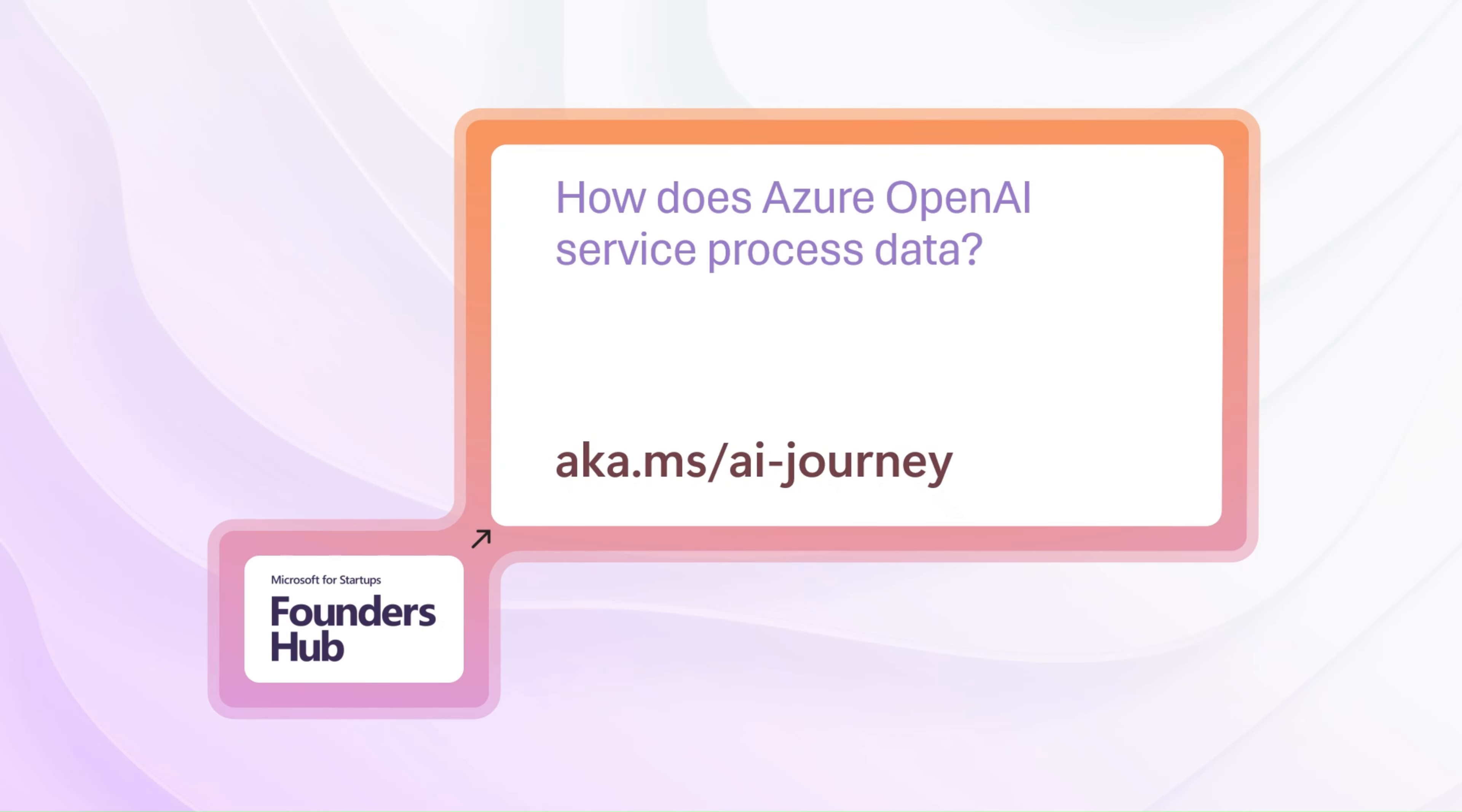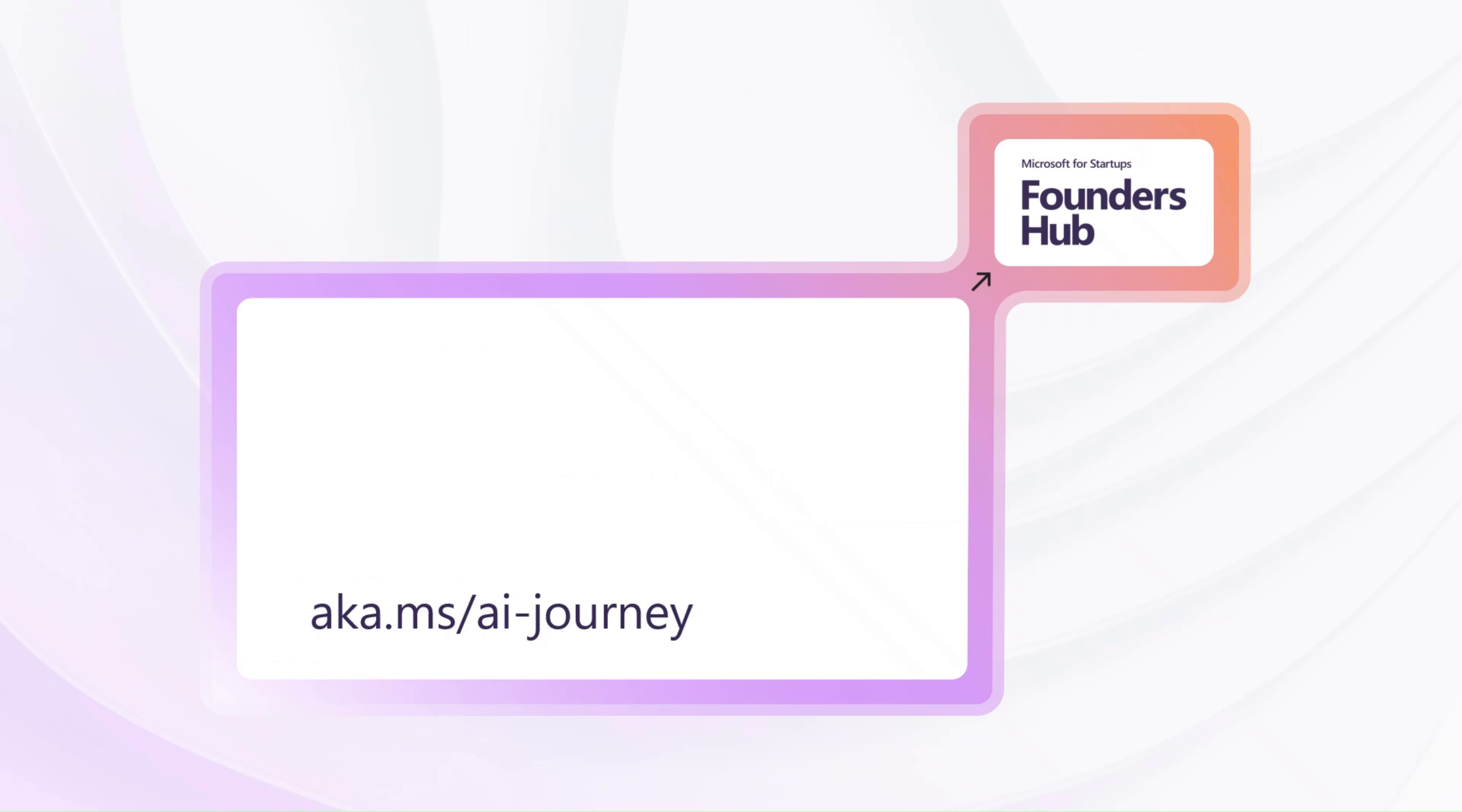None of the data you provide is used to train existing models or for any other purposes. Your data is only used to custom-tune your application. I'll see you soon.